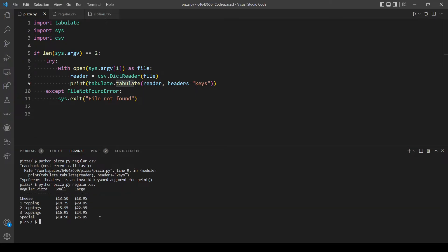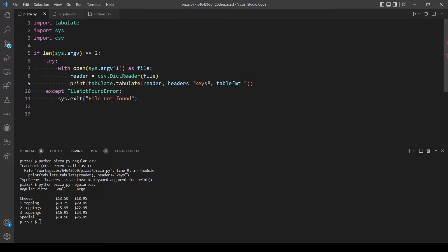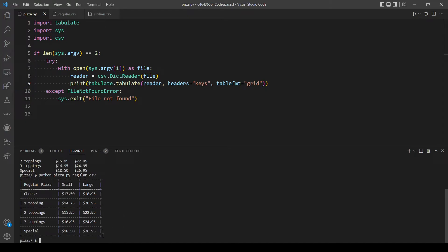Now we've included the headers, but this is also not the format we want. The format we want is called 'grid'. There is another parameter called tableformat, and an option we can use is 'grid', which is the format the problem is asking for. Let's try again. Now it's exactly how we want it — it's in the grid format and our headers are our keys.